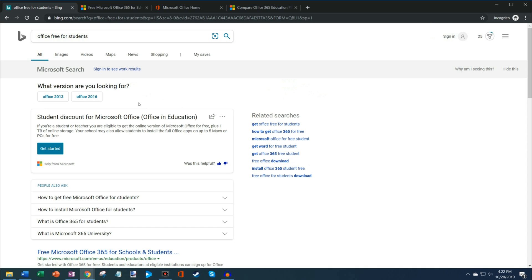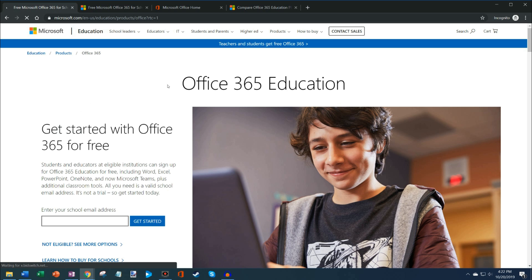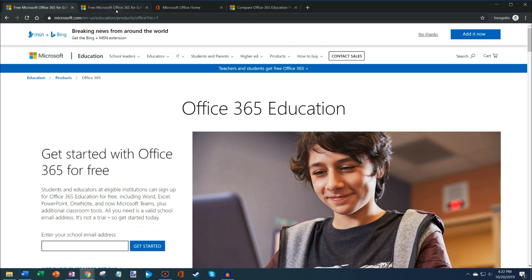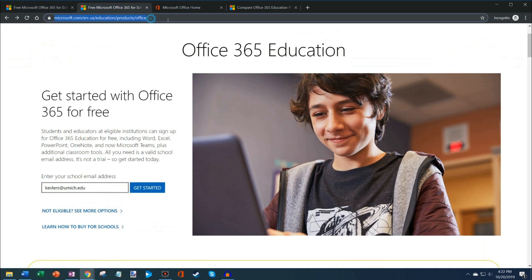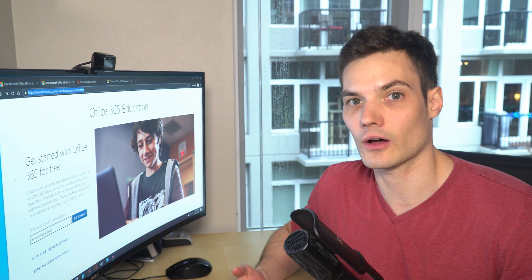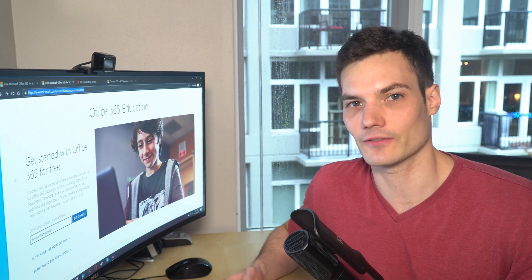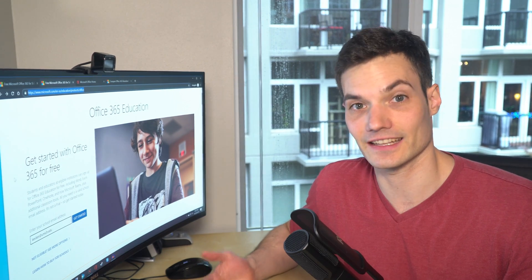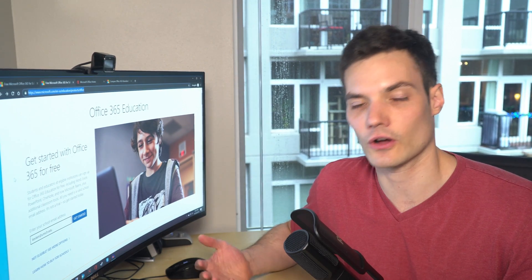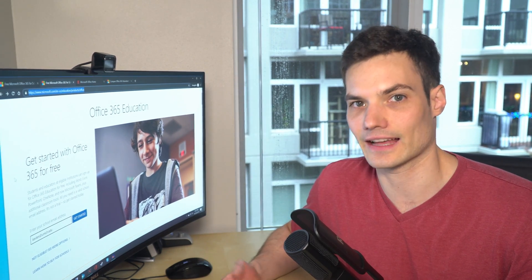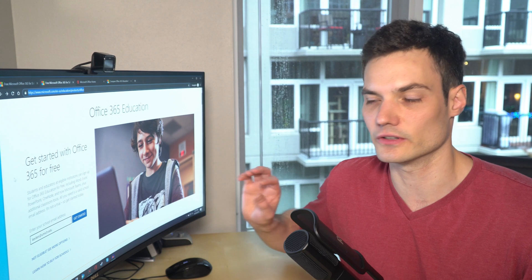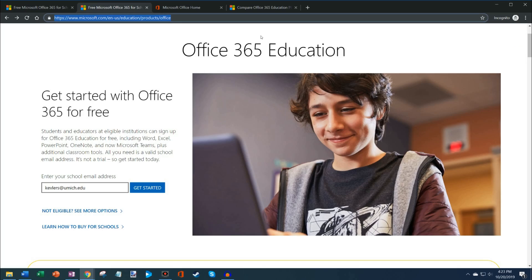One of the top results here is the student discount for Microsoft Office. We're going to click on get started, which brings me to this website. If you'd prefer, you could also just type in the URL. I've also included it in the description and in the comments.